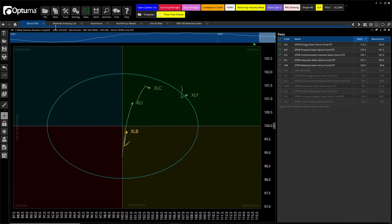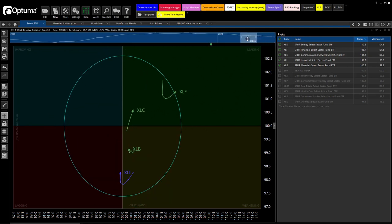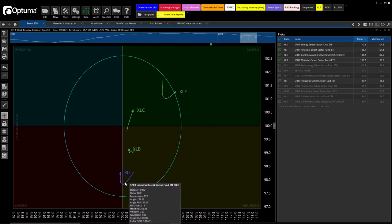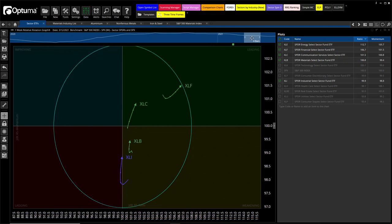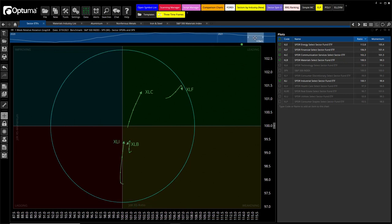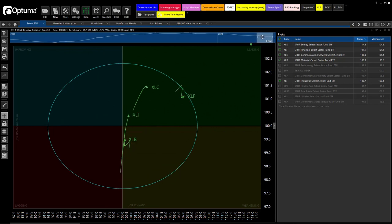Let's start with the weekly RRG of the S&P sectors. Looking at the leading sectors here, I want to animate this back a little bit. Follow the industrials, which started down after a consolidation down into the weakening quadrant, pushed over into the lagging just a little bit, and then started moving vertically through the month of March and is now back up here into the leading quadrant.